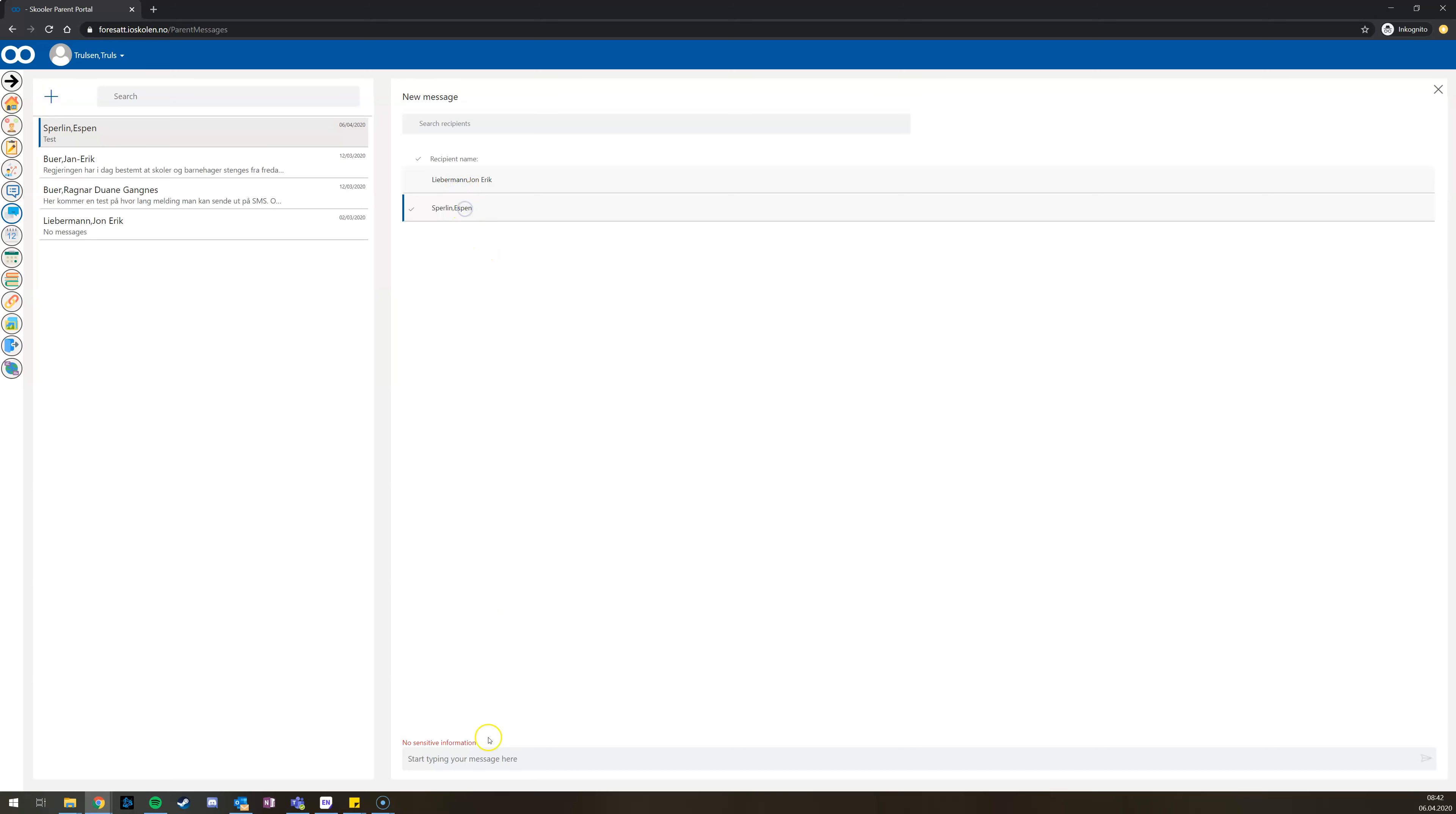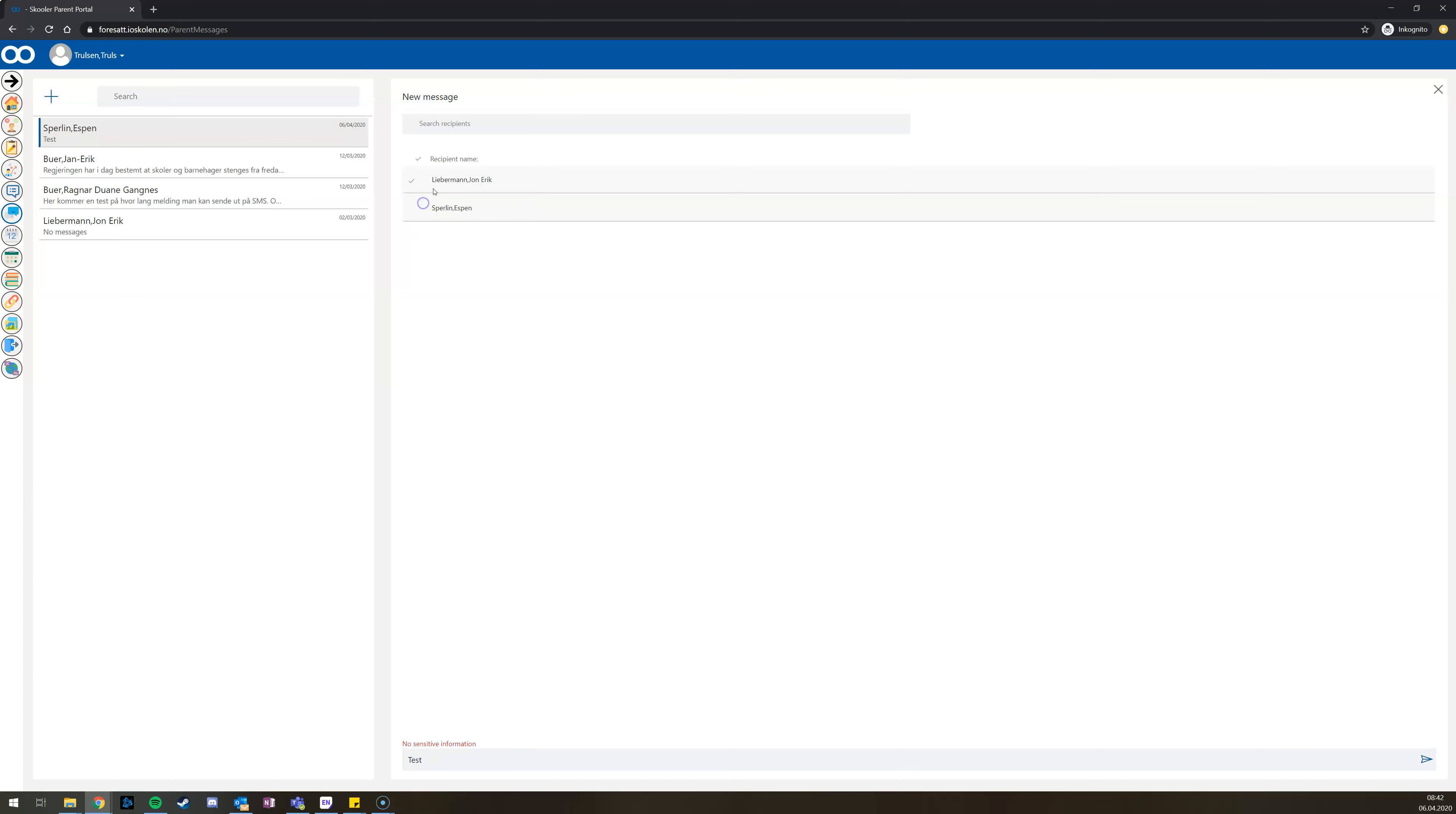Then you write your message and send it with the envelope button.